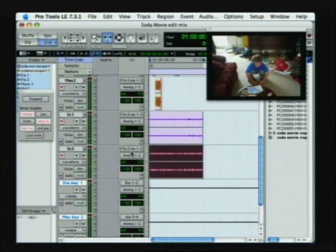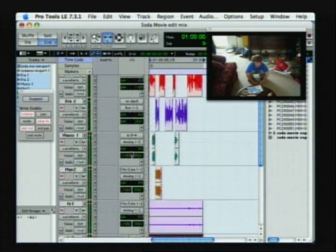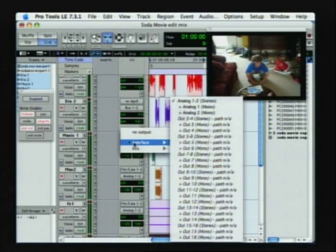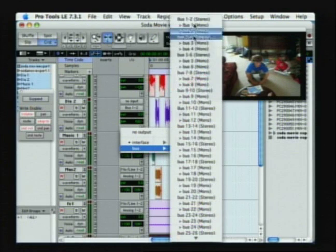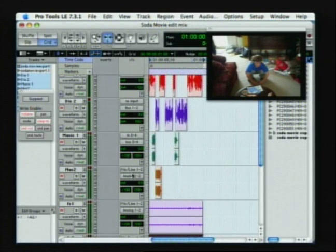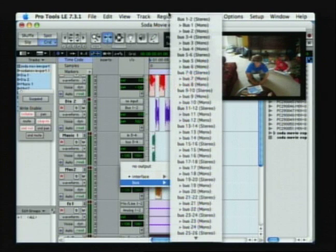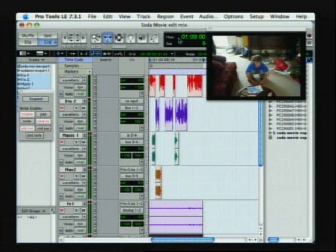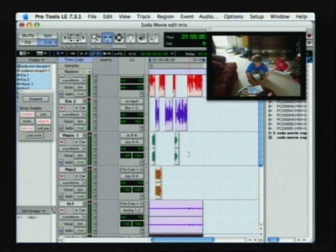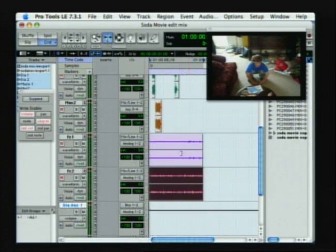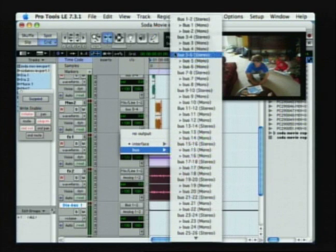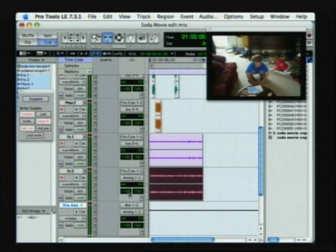I would do the same thing with the following tracks. Music track would go to bus three and four. And then my effects tracks would go to bus five and six.